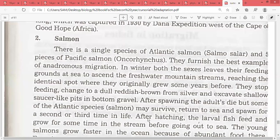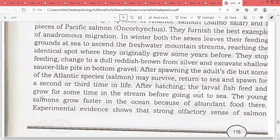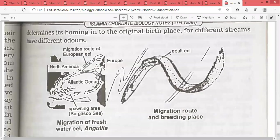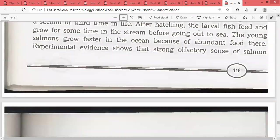After hatching, the larval fish feed and grow for some time in the stream before heading out to sea. Young salmon grow faster in the ocean because of abundant food. Experimental evidence shows that a strong olfactory sensation in salmon determines its homing back to the original birthplace.